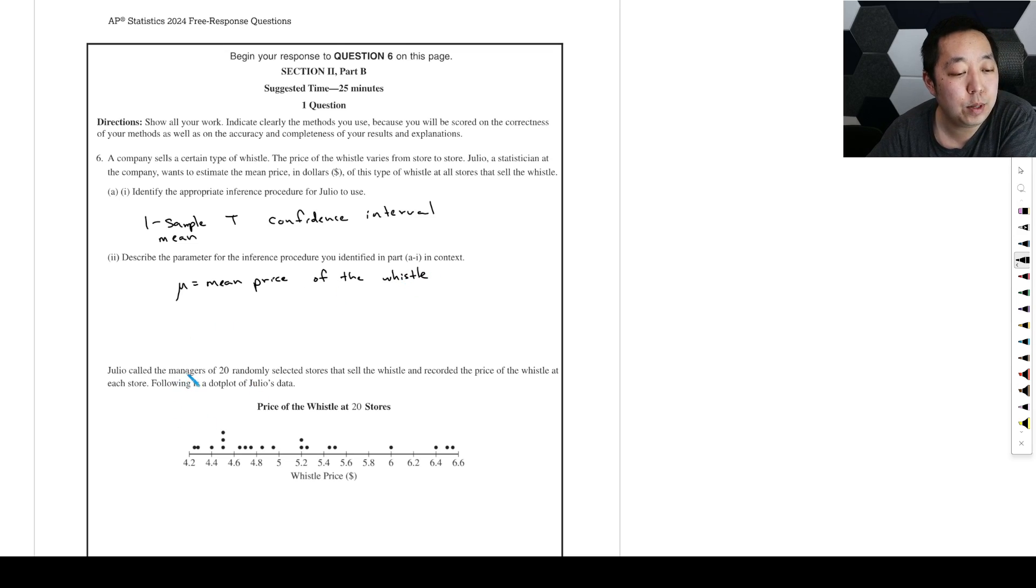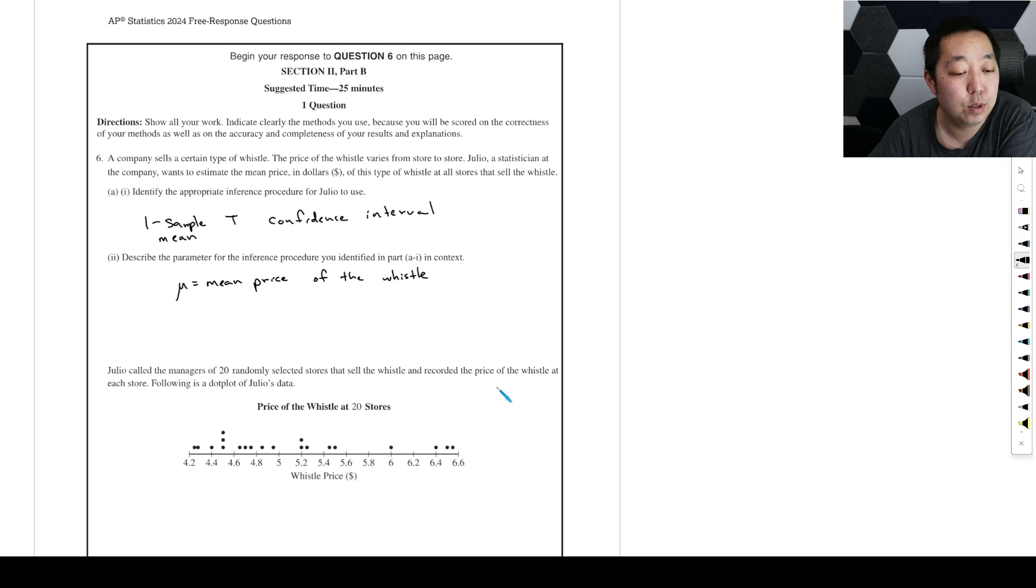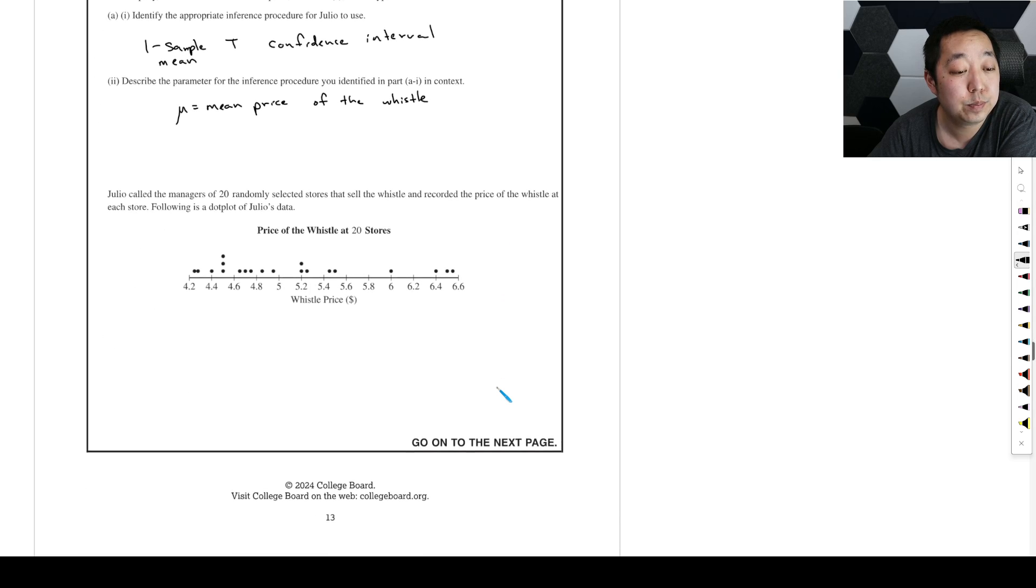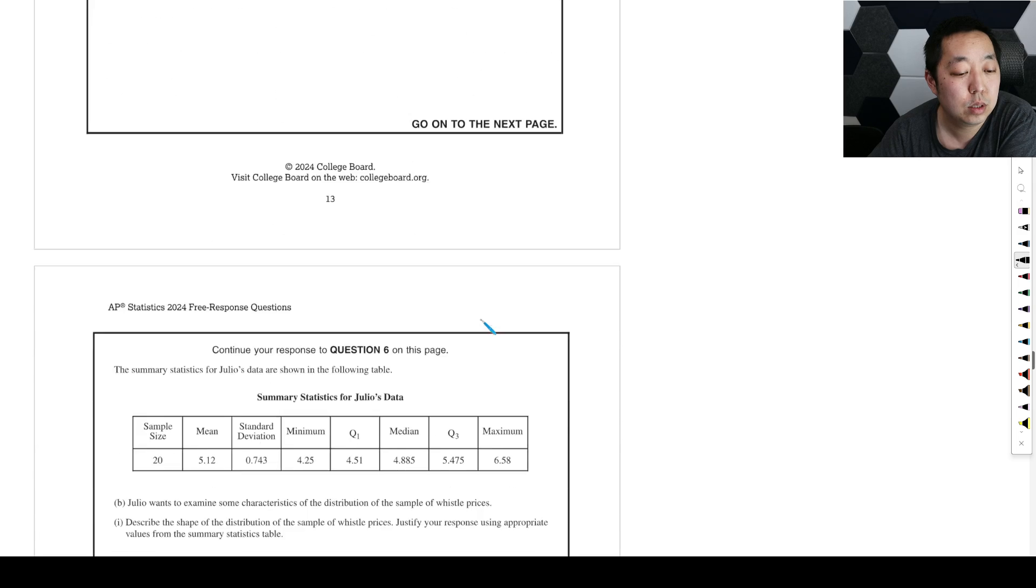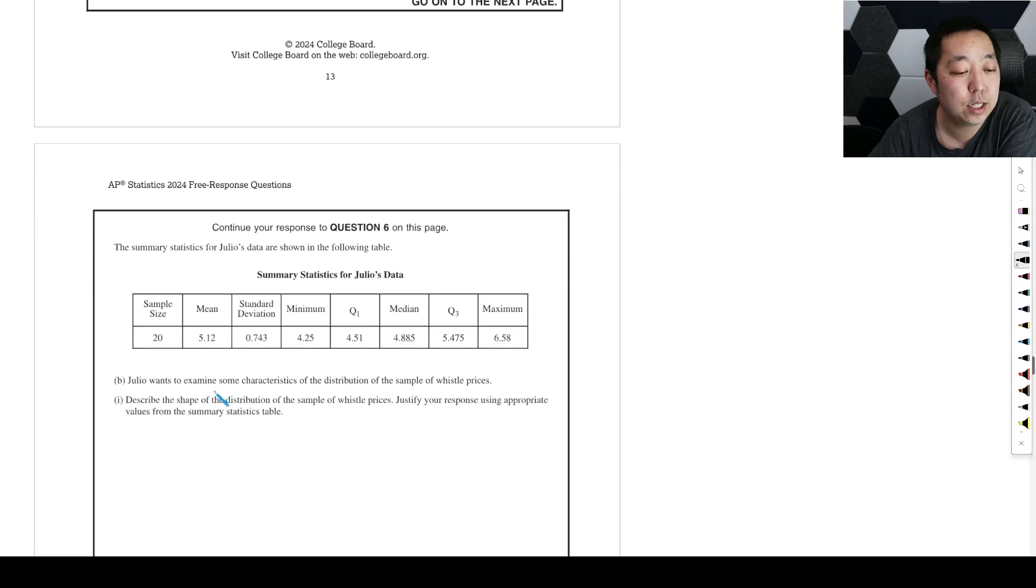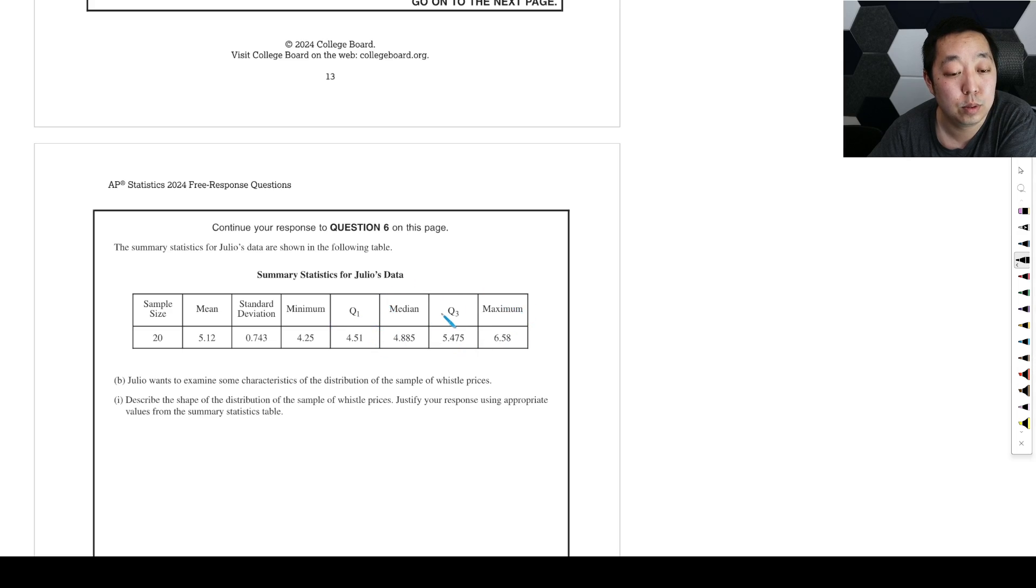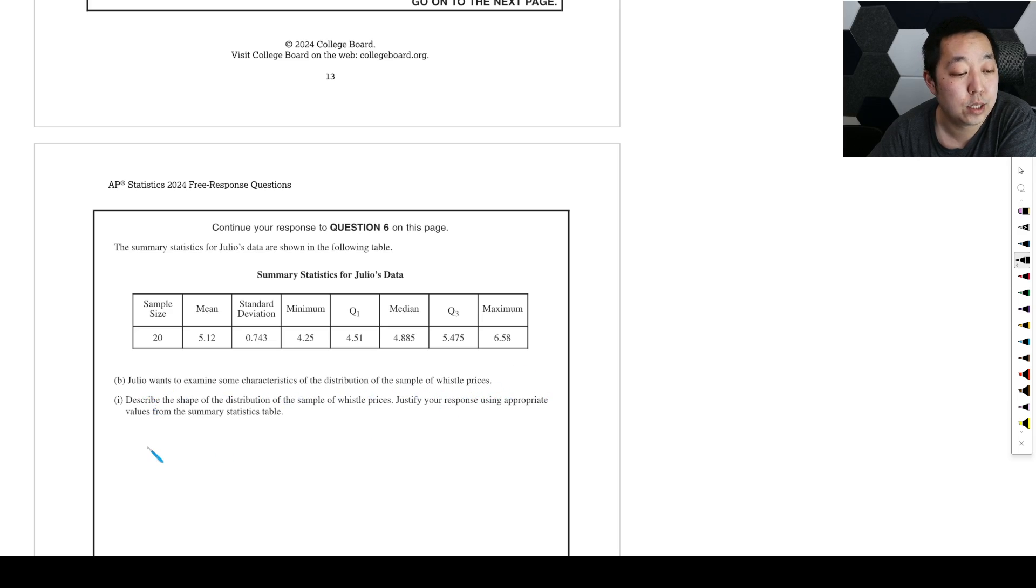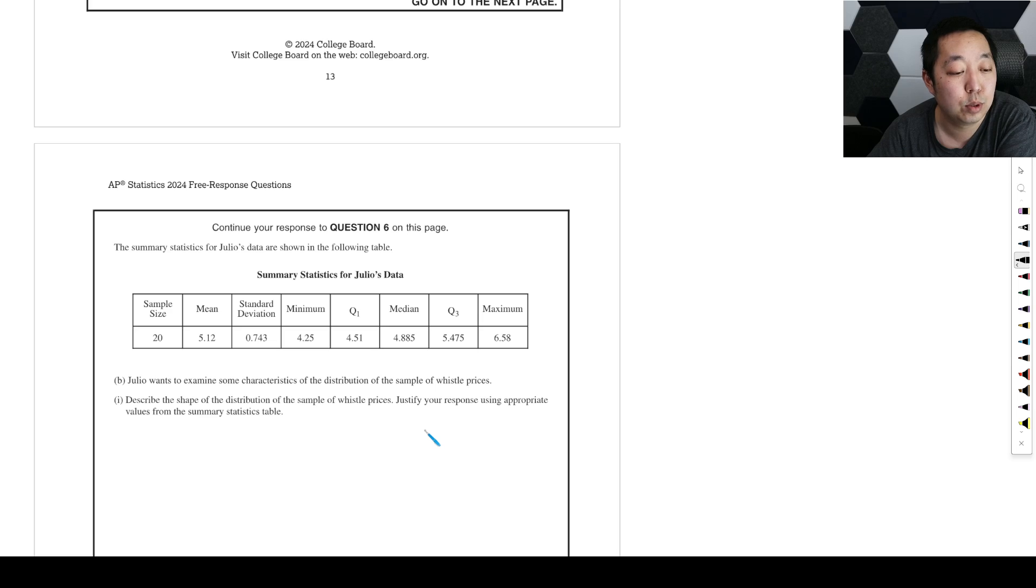Julio called the managers of 20 randomly selected stores that sell the whistle and recorded the price of the whistle at each store. The summary statistics are shown in the following table with mean, standard deviation, minimum, Q1, median, Q3, and maximum. Julio wants to examine characteristics of the distribution. Describe the shape of the distribution and justify your response.